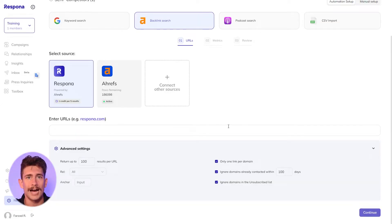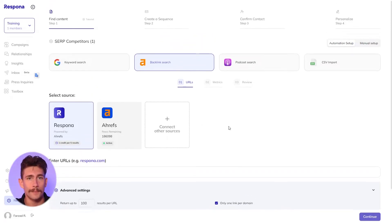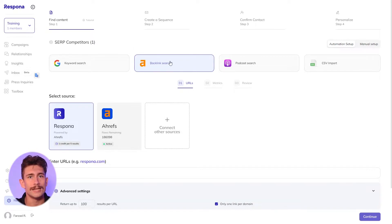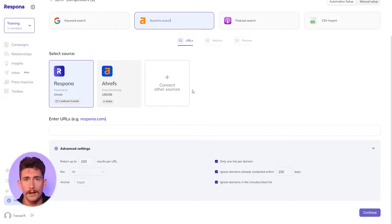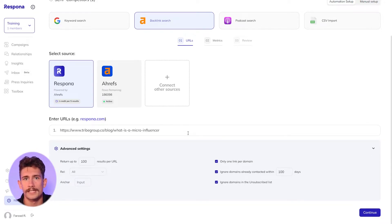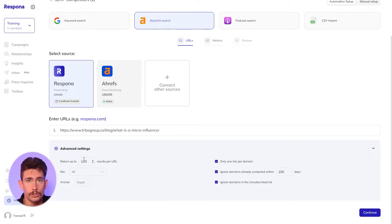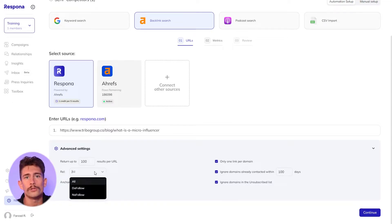Once you have the URL copied, hop back into Respona or your backlink monitoring tool. With Respona, we are going to use the backlink search automation this time, instead of the keyword search automation. Paste the URL of the competing article and we're all set. If you want to look for specifically do-follow or no-follow links, you have the option to do so, but we will search for all links in this case.